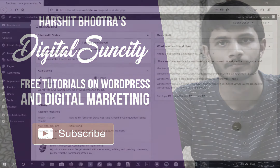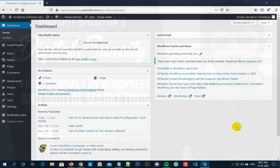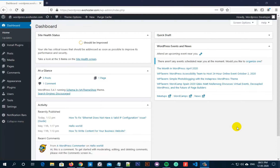Do you want your users to access your older posts as well in your WordPress website? WordPress, by default, allows your users to read the latest posts first. You can redirect your users to a random post by adding a button which will take them to a random post whenever they click that.